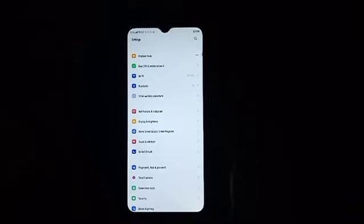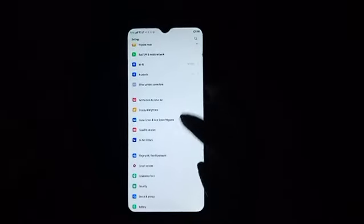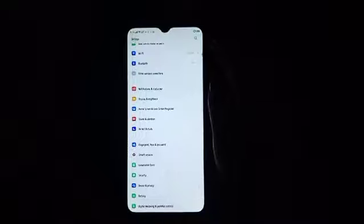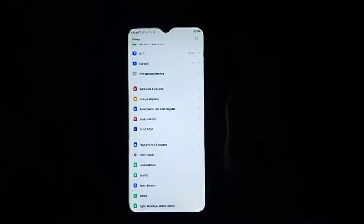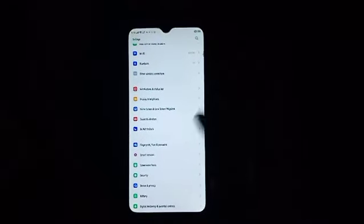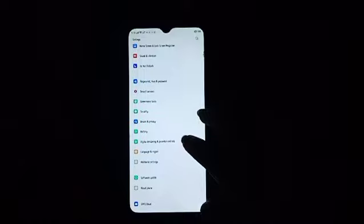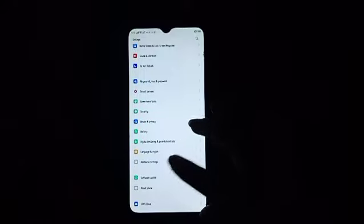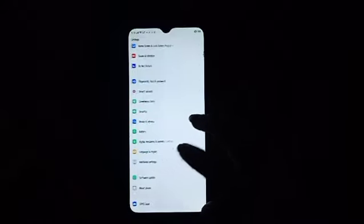Then you can scroll down and search it, or you can just simply search it here so that it will make it easier. Then scroll down and click on Additional Settings.